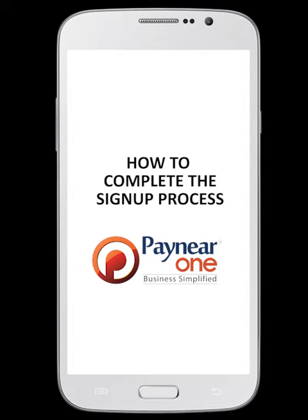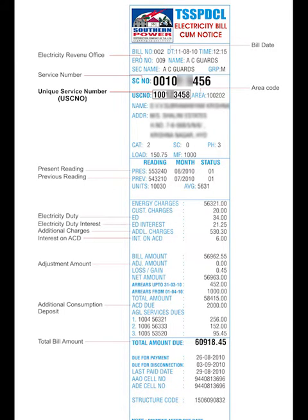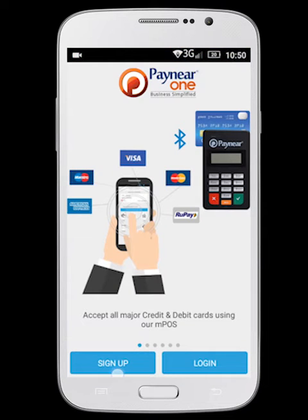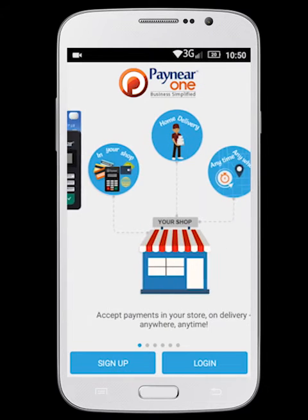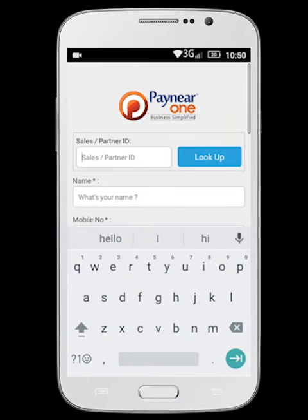This video shows you how to complete the signup process. Make sure you have your photo ID proof such as Aadhaar card and address proof such as electricity bill ready. If you want to accept payments through credit card, debit card, net banking and others, then additional documents will be required.